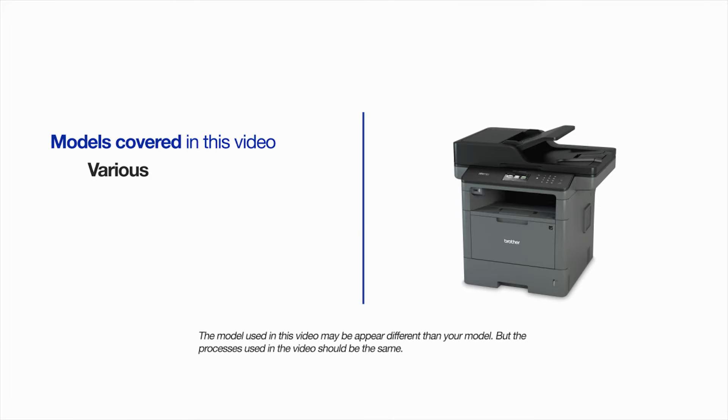This video will cover multiple models and operating systems. Even though your machine may not match the model on the screen, the overall process will be the same.